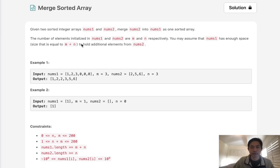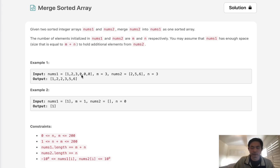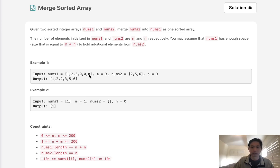The number of elements initialized in nums1 and nums2 are m and n respectively. You may assume that nums1 has enough space to hold the additional elements from nums2. Basically, we can see with nums1, we'll have a bunch of spaces here marked by zeros, and these are going to account for the elements inside of nums2. We want to insert those into nums1.